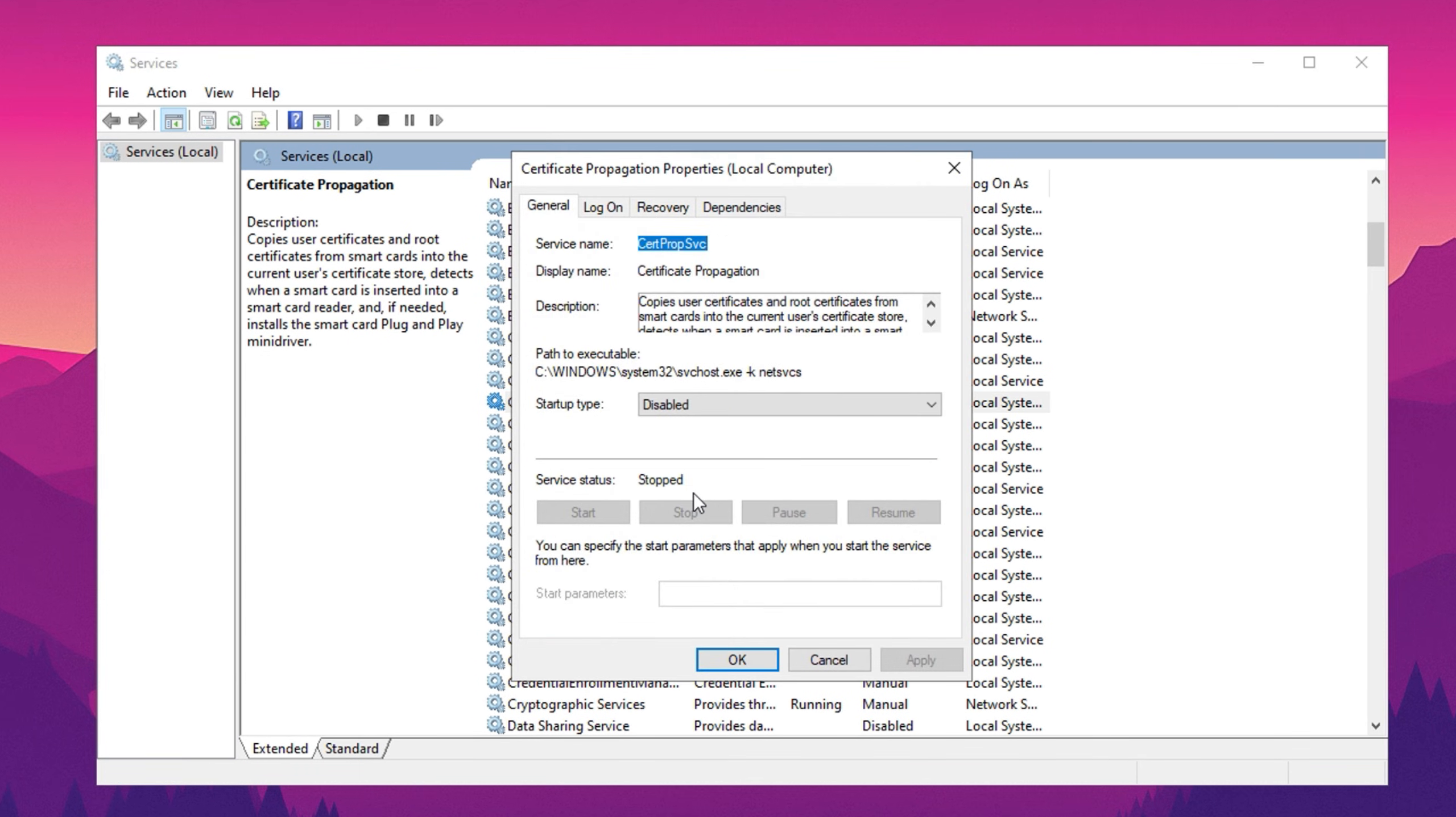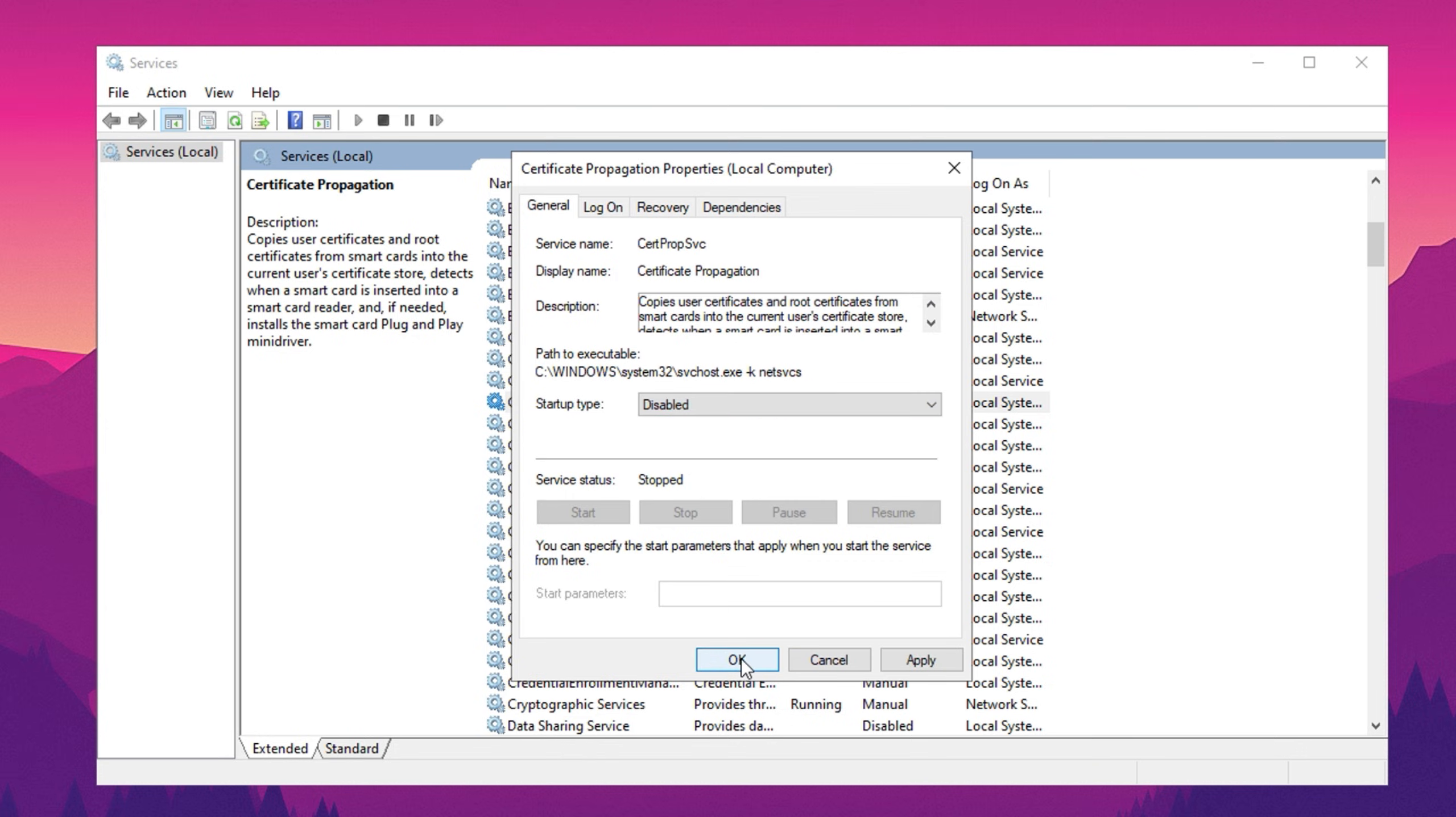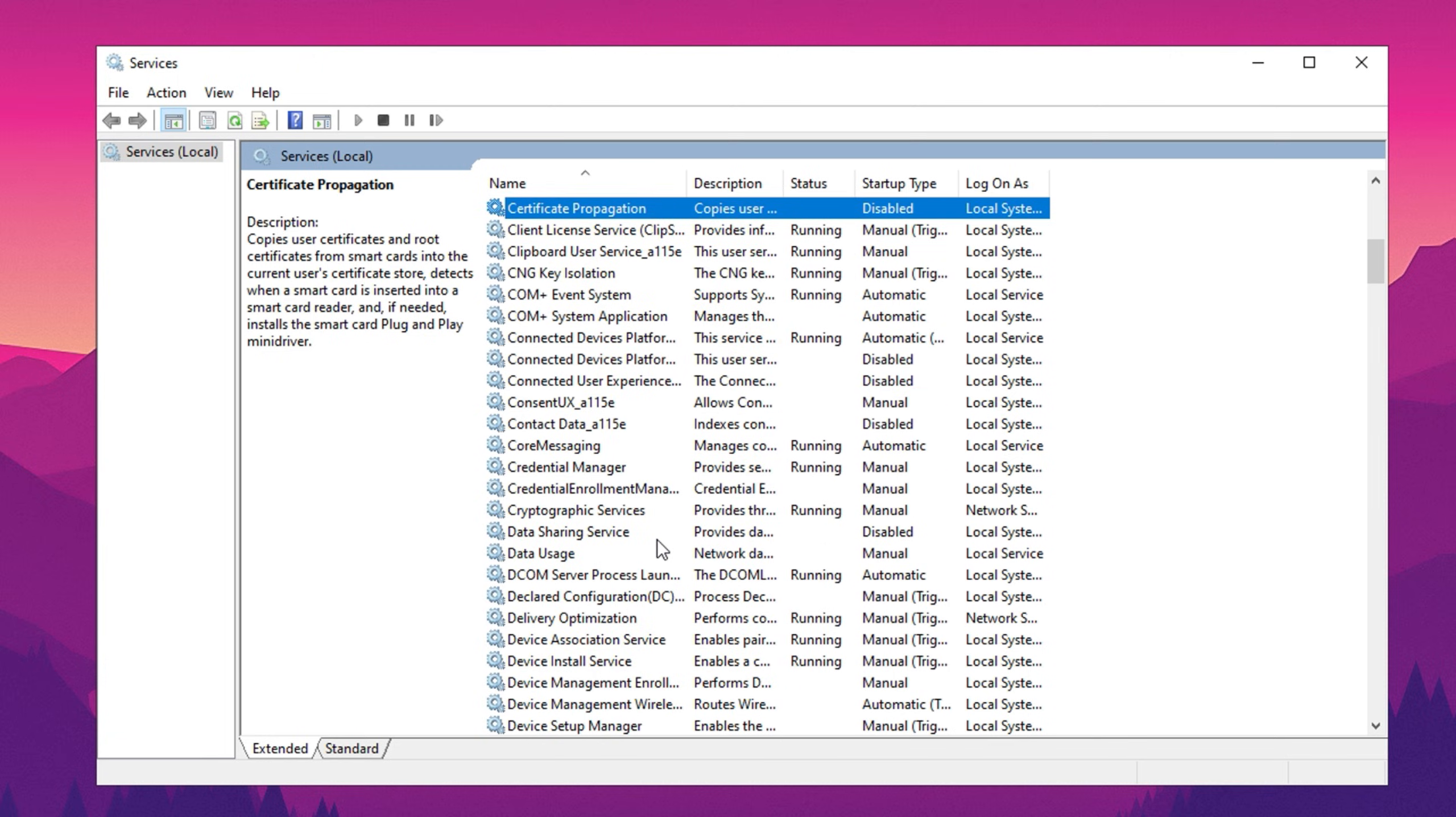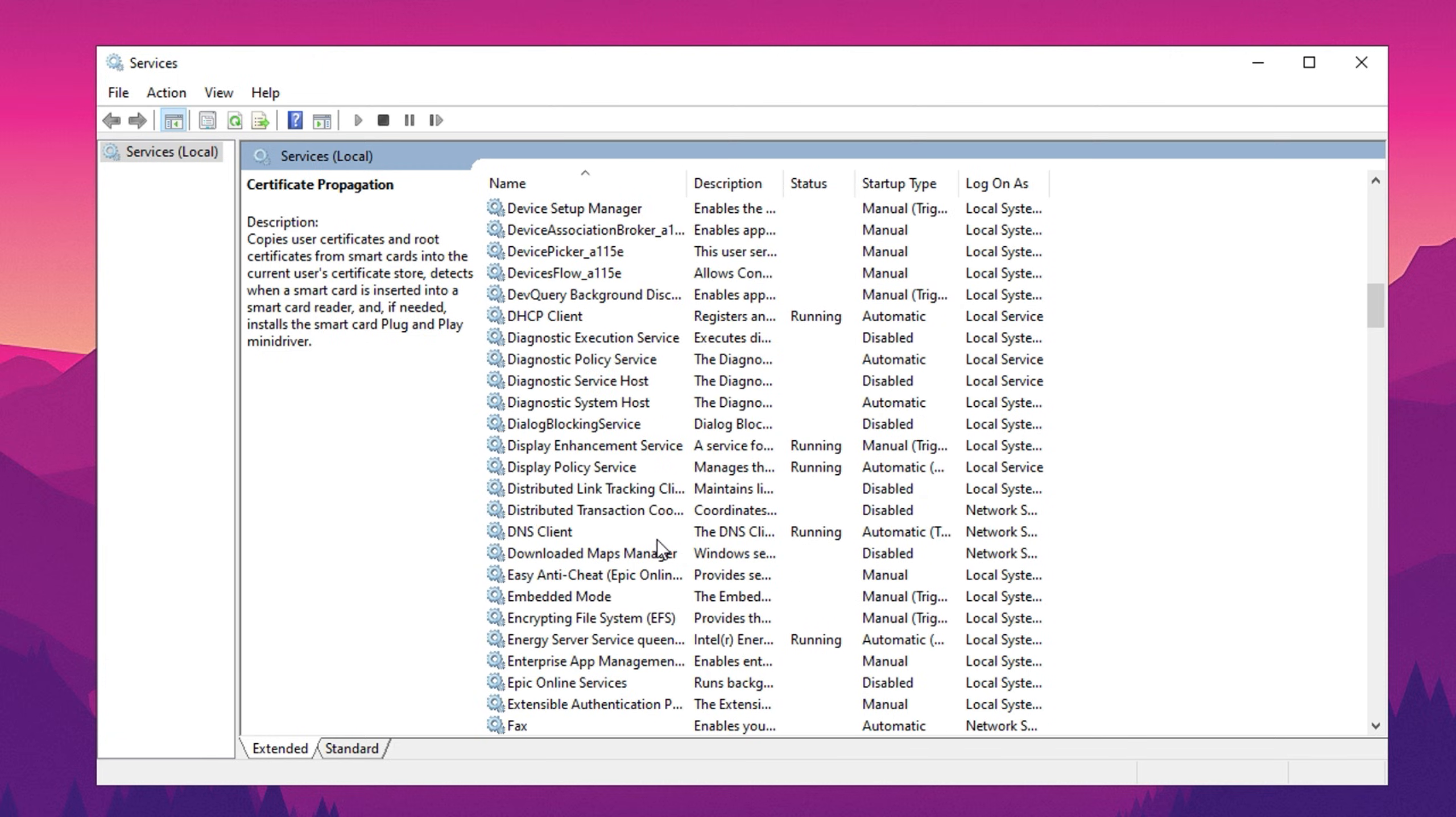If the service is running, click Stop and change the startup type to Disabled. Once done, click Apply to save your changes. Repeat this process for each service you want to disable.